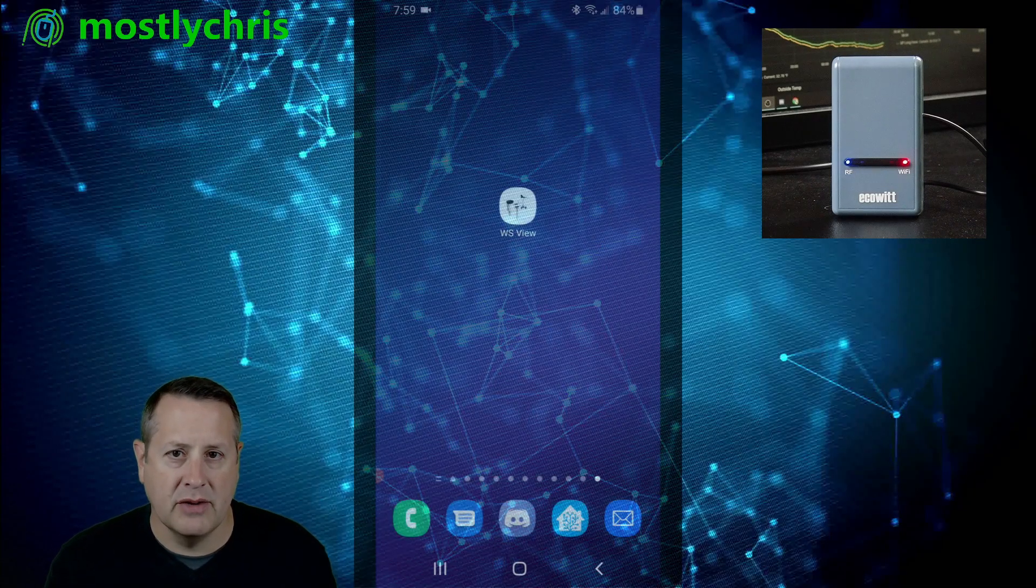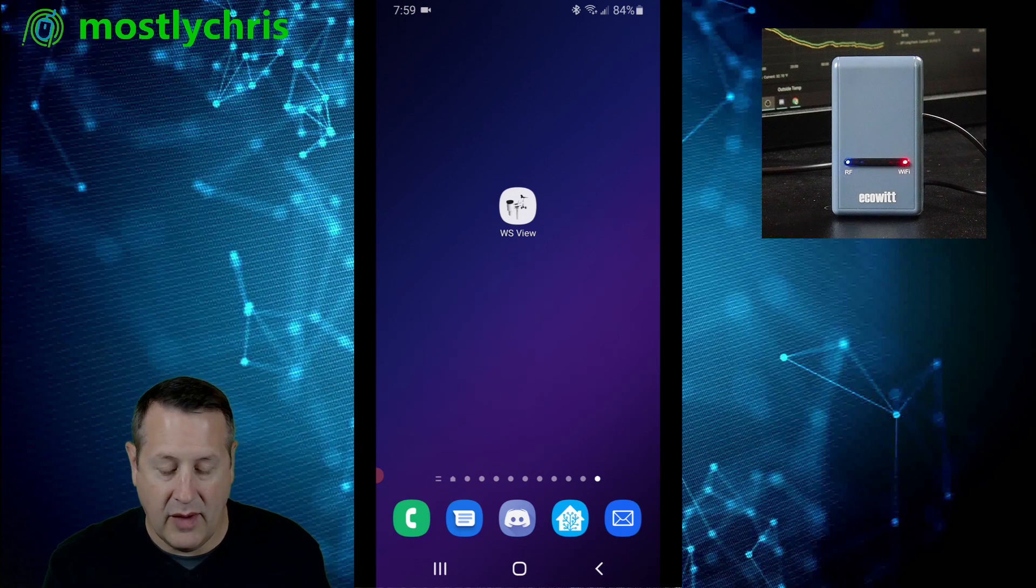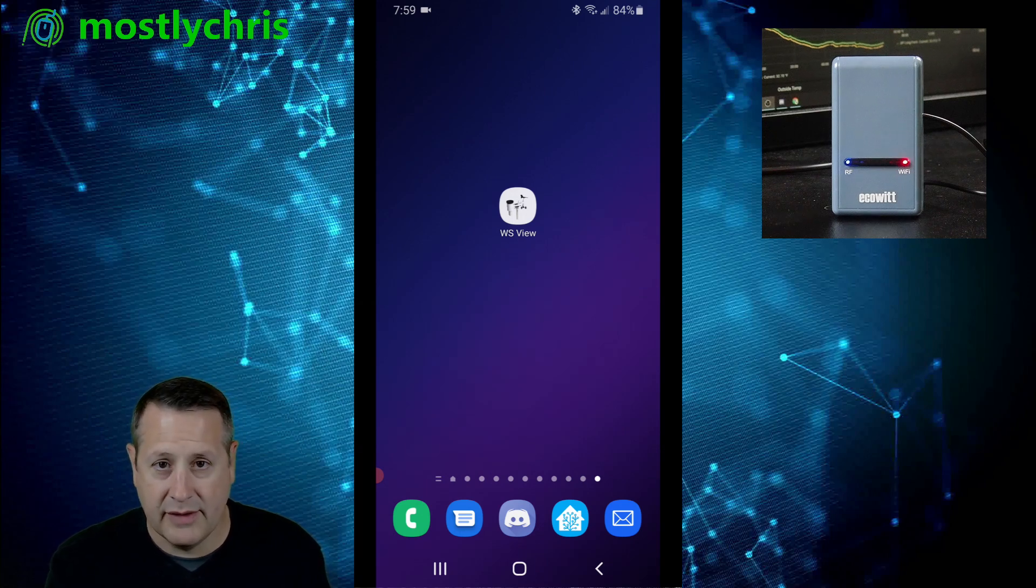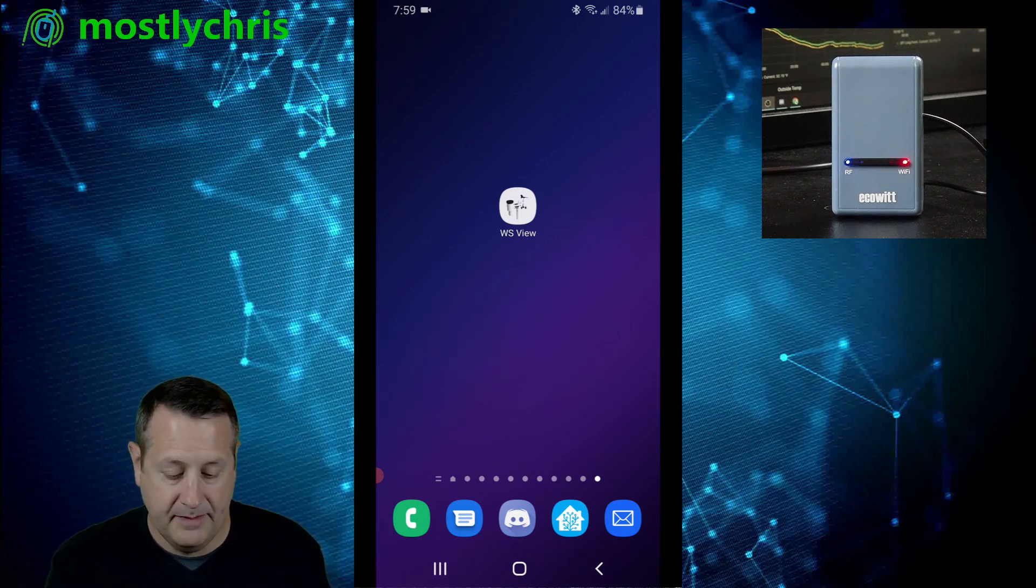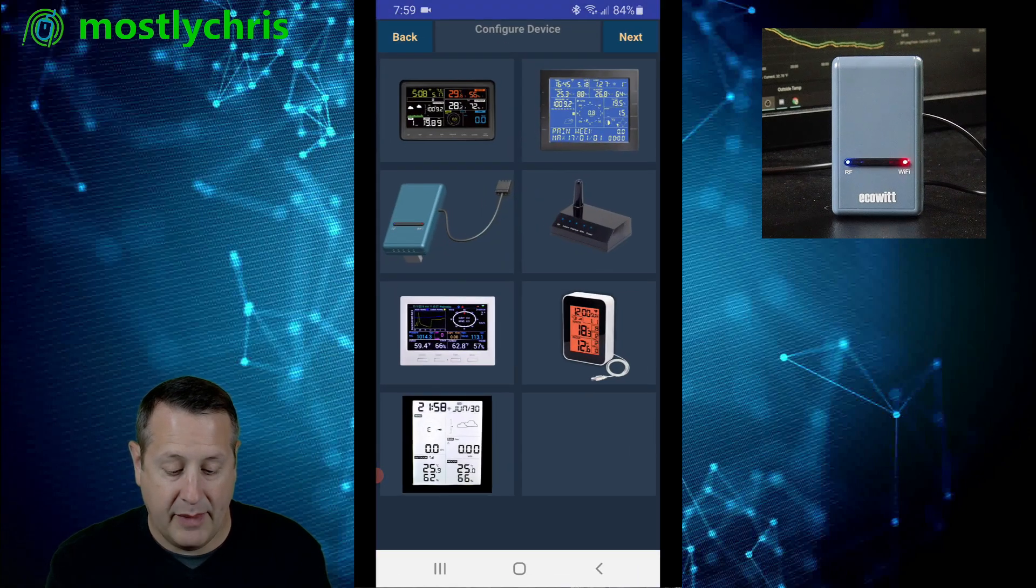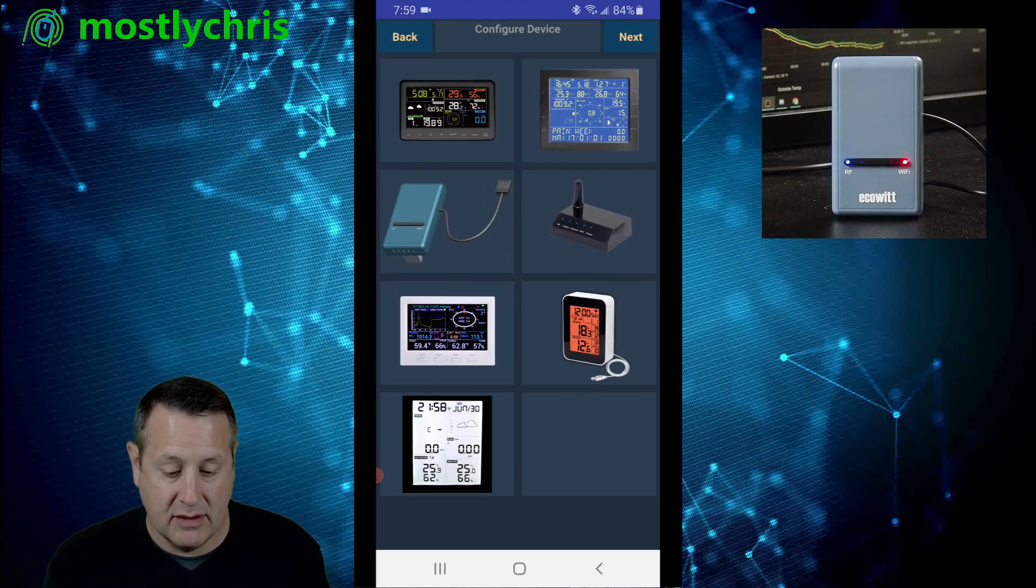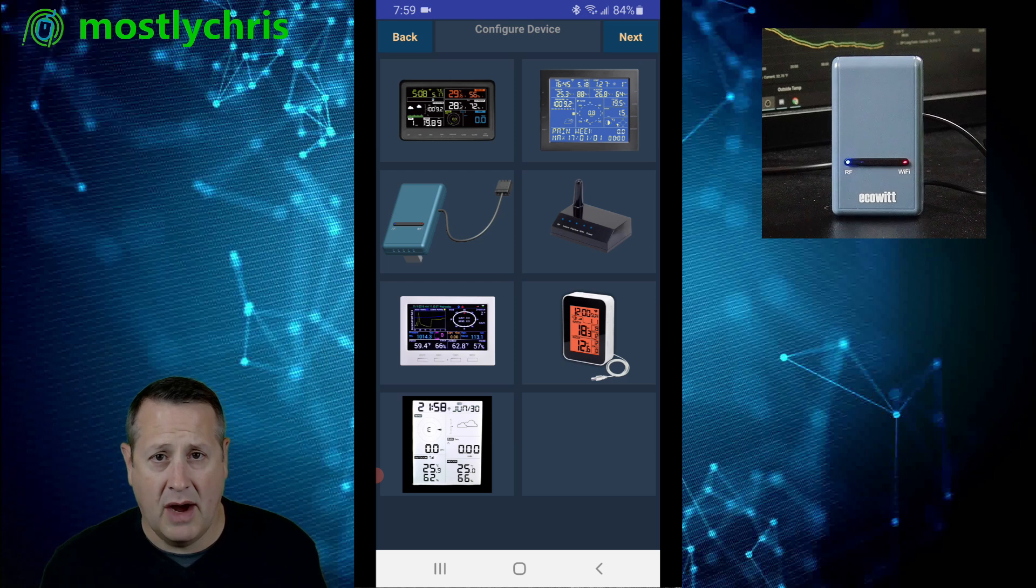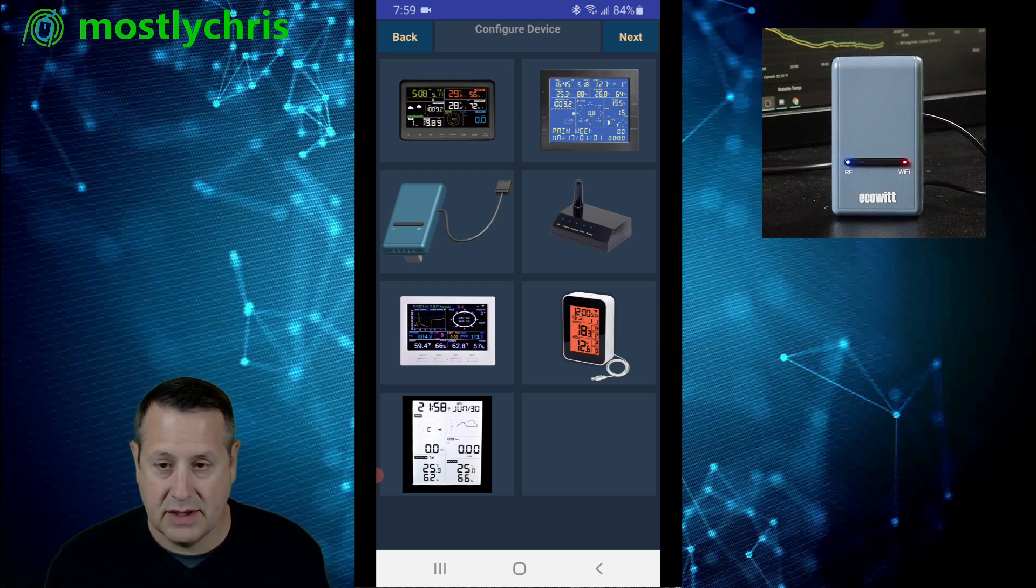The first thing you want to do is make sure you download the WSVU app and you can find that in the Play Store for your phone. You're going to open the WSVU app and it's going to open up to a configuration or configure device page and it's going to give you some options for which device to select.